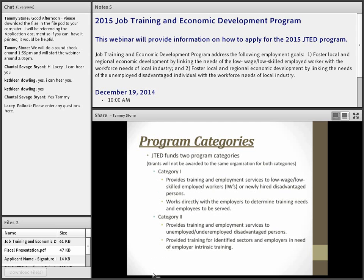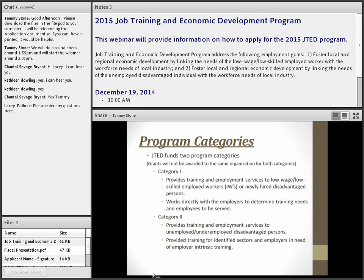JTED provides funding for two different program categories, but you can only apply for one. You cannot apply for both Category 1 funding and Category 2 funding. You need to select which target population you're going to serve and only submit a training program for one of the categories.